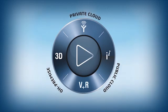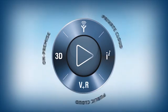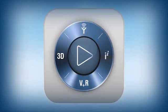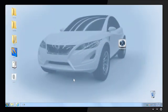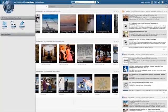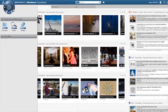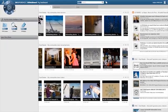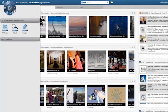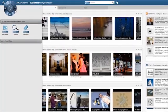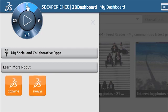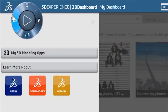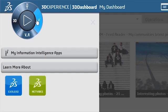Today, the navigational environment of our 3DEXPERIENCE platform is enhanced with the new IFWE Compass experience. And it all starts here, in a single visual and intuitive environment, providing navigational access to all Dassault Systems' apps, including social and collaborative apps, 3D modeling apps, content and simulation apps, and information and intelligence apps.